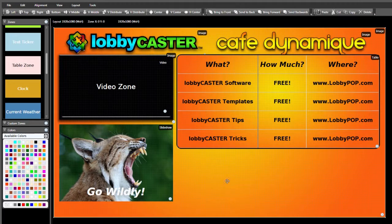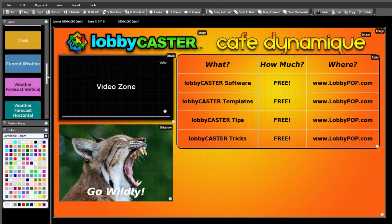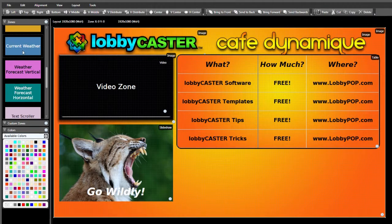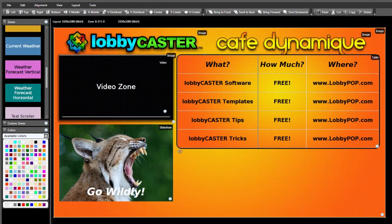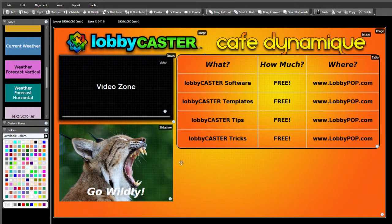Now that we have the primary contents of our layout in place, we can add some additional information zones. The first one commonly used is a local weather feed, either for current information or a forecast. The weather forecast zone can be either vertical or horizontal. I think a horizontal forecast would fit our layout well, so let's add that zone.